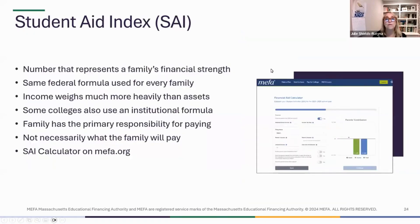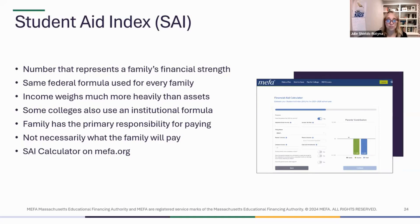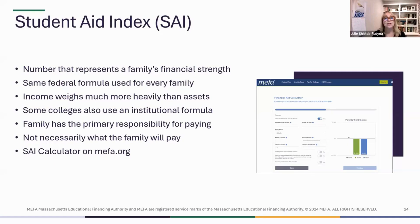From the forms that you complete — the FAFSA and the CSS Profile if necessary — your financials will be put through a formula. The federal formula is the same used for every family, and if colleges are using an institutional formula, it might be their own formula, but it's the same for every family. A number pops out at the bottom called the Student Aid Index, which is a rough estimate of the amount your family can contribute to college costs before financial aid is awarded.